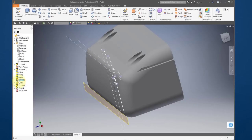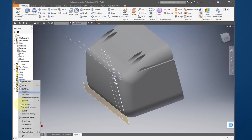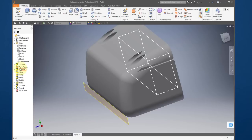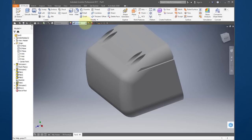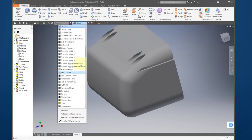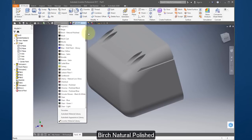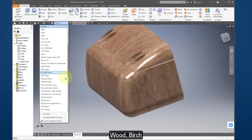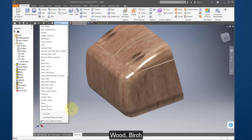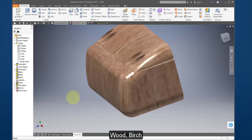Turn off the sketch visibility, then turn off the work plane visibility. Change the material to birch natural polished and change the material setting to wood birch.